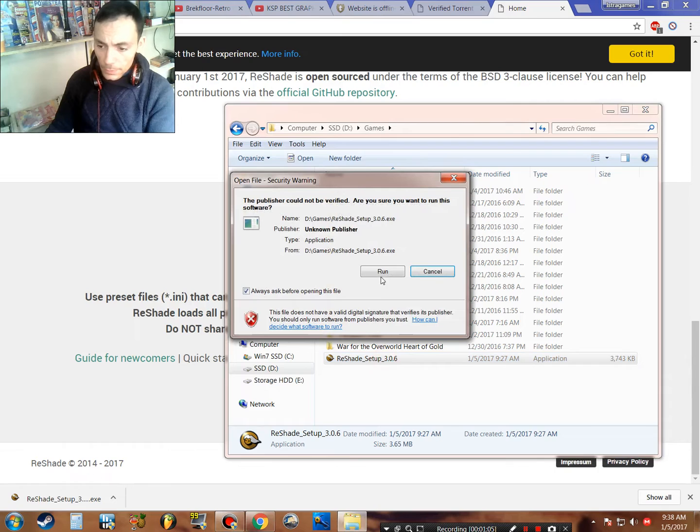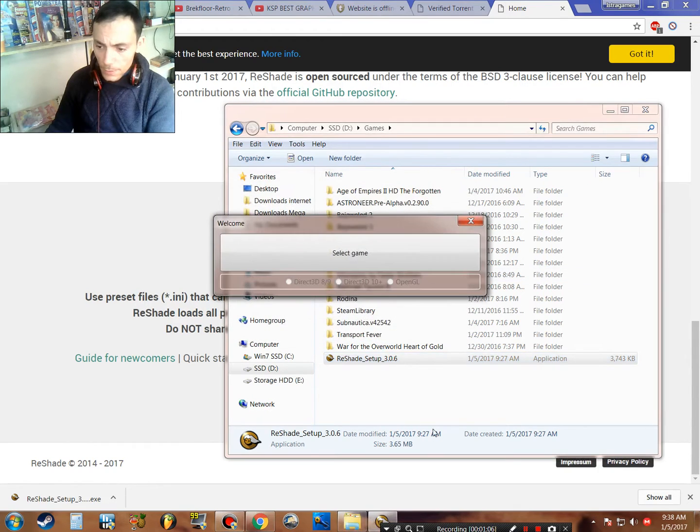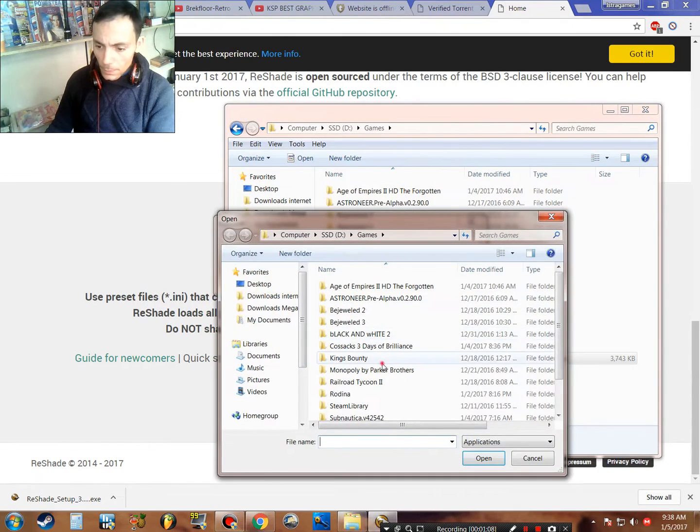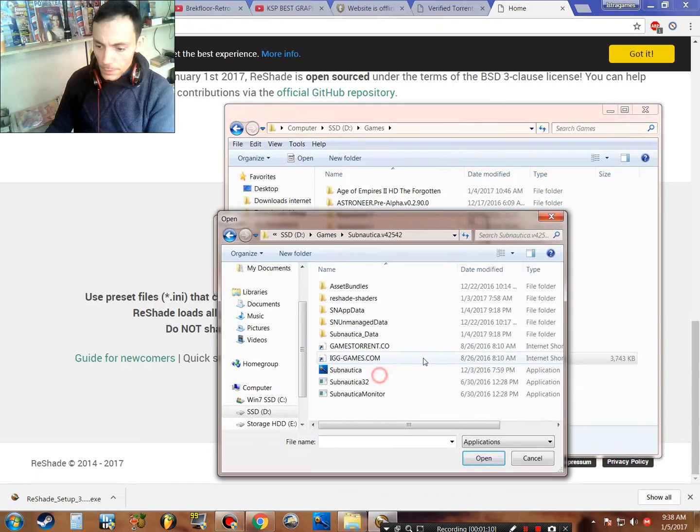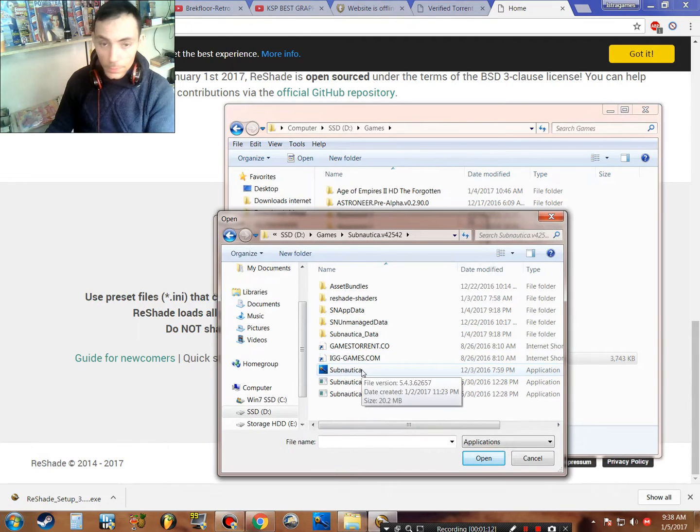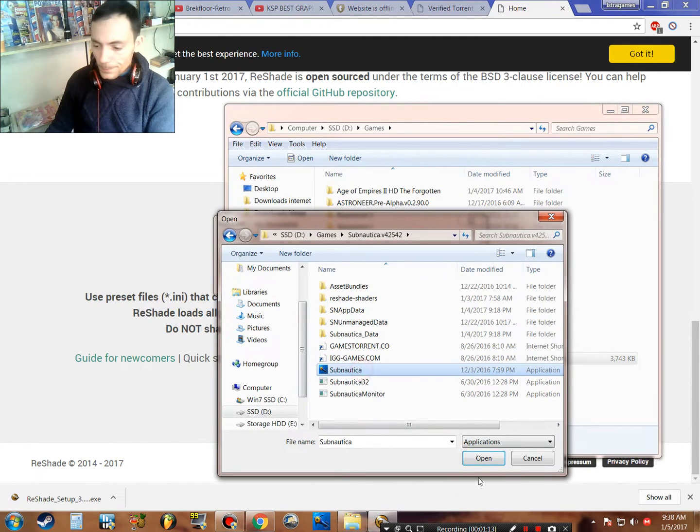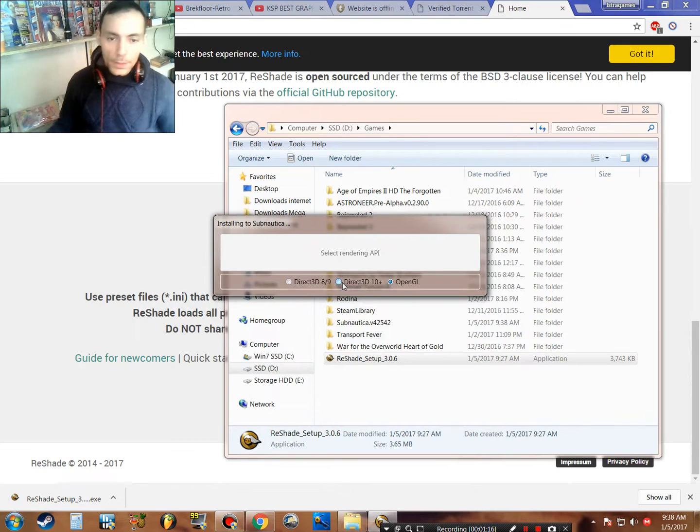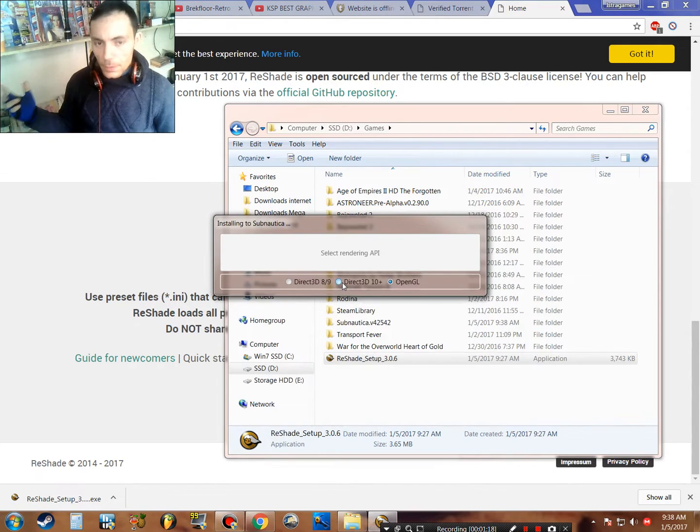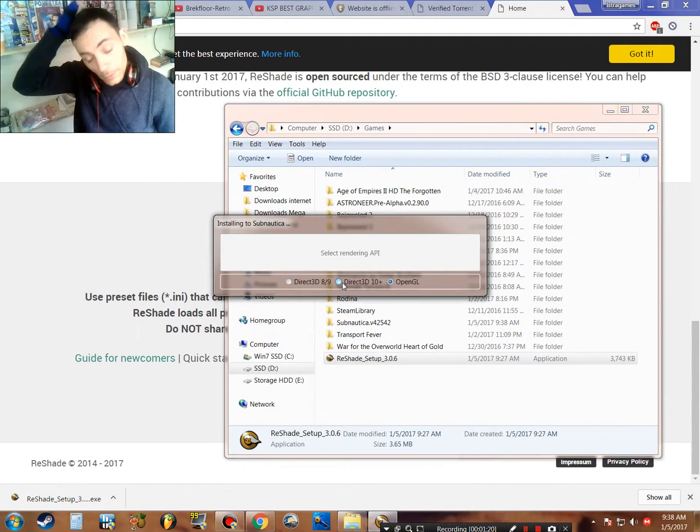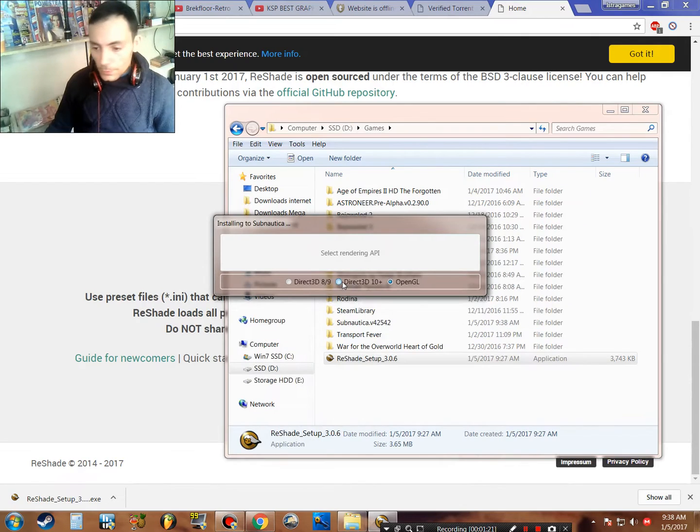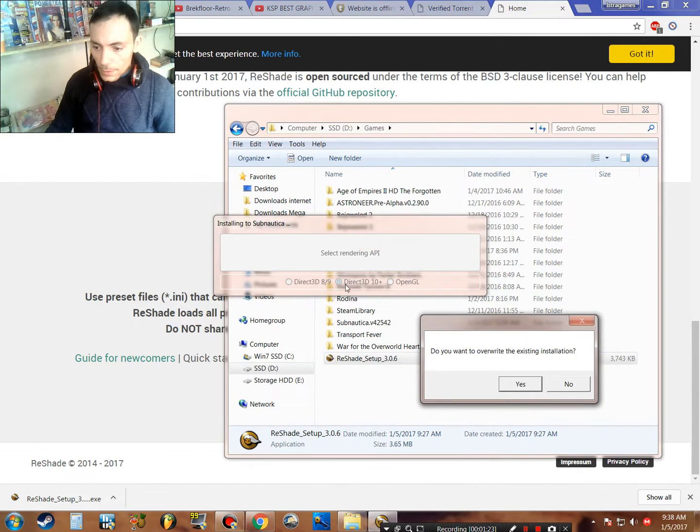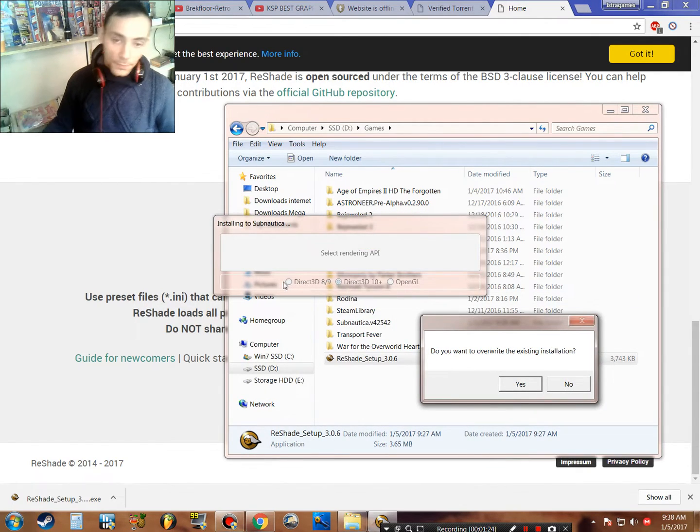Just run and select the game. Let's do a test today with Subnautica. Open it. If you know the game is DirectX 10+ or 11, you just need to enable this. Or if you know the game is DirectX 9, use DirectX 9 instead.